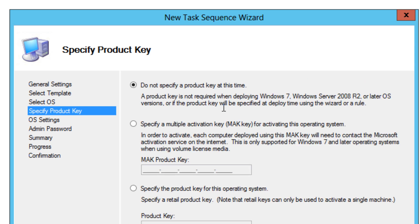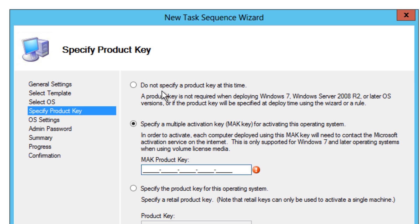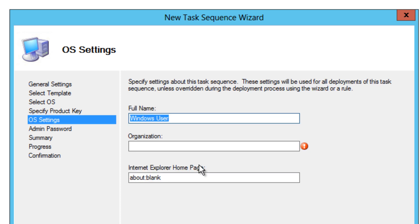We're not going to specify the product key. If you do have a product key, I would say go for it and enter the product key. If you have a MAK product key, enter it. If you have a KMS, which is a key management server within your infrastructure, say do not specify the product key, because once your machine is up and running within your network, it's going to get activated with your KMS, right? Okay, so we're going to hit next on this.